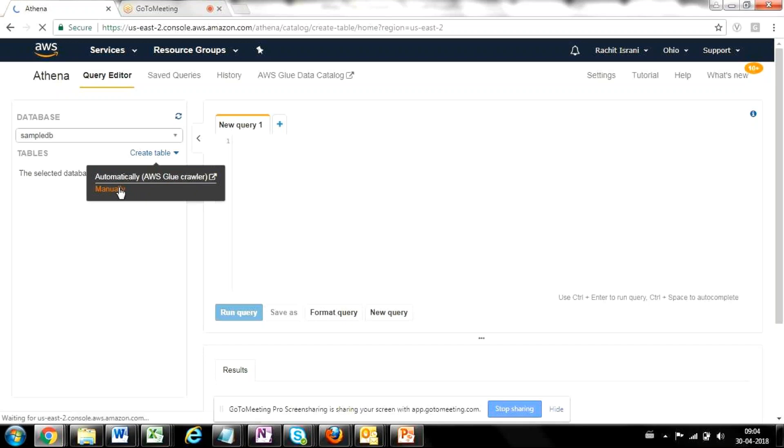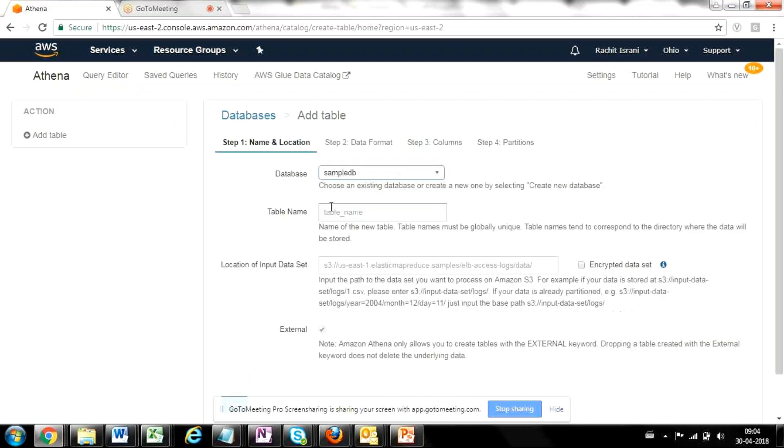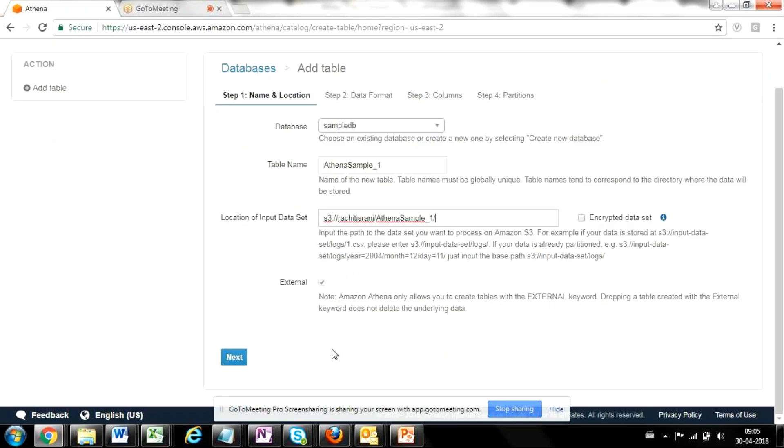So here, if you don't have a database, you can have an option to create a database. But since we already have created one, we will select the database. We will select a table name to keep it simple. I'm going to select the name of the table as the same file name to make it consistent. Then it'll ask me the location of the input dataset. So it is going to ask me the location of the S3 folder which we just created. So it would be S3 colon my bucket name, which is this, and then my folder name. And once I provide that, I will move ahead.